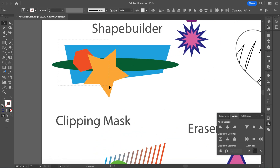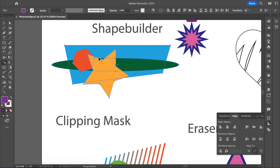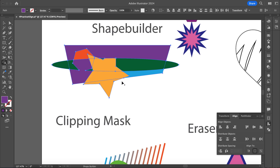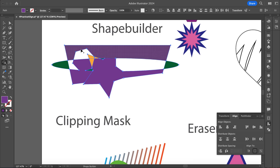This next one we're going to use our Shape Builder tool — this one here. You can add shapes together or subtract with the Shape Builder. I've got all these selected and where they kind of gray out I can combine those pieces together, or if I hold Alt I can subtract some of those pieces.